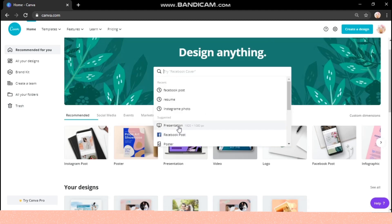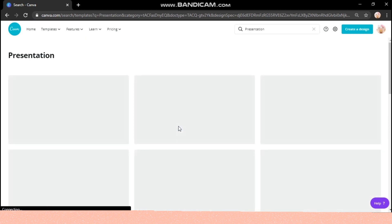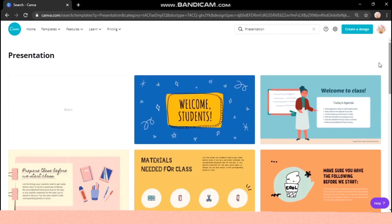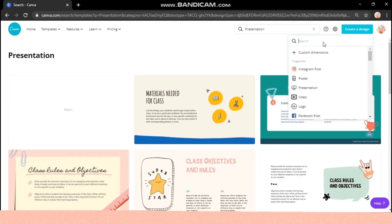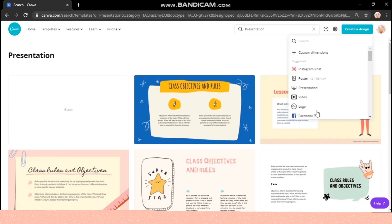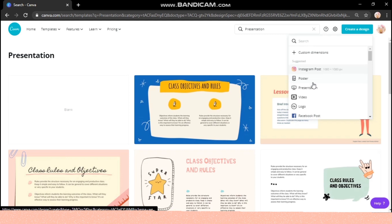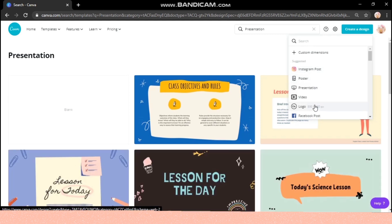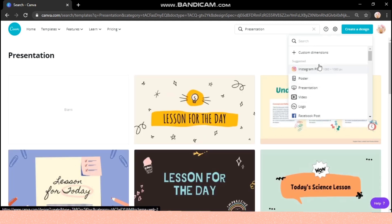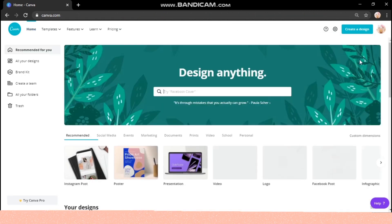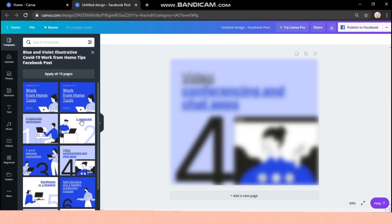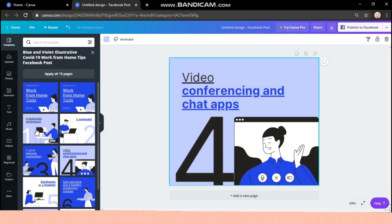I'm just checking out the presentation section — there are so many ready-made designs, and you can find templates in any size from here. I'm not going to use any of these designs; rather, I'm creating a new one to show you the usage of different options. I'm taking a Facebook post size to start.